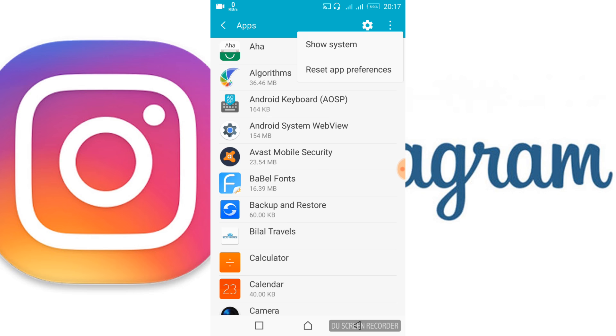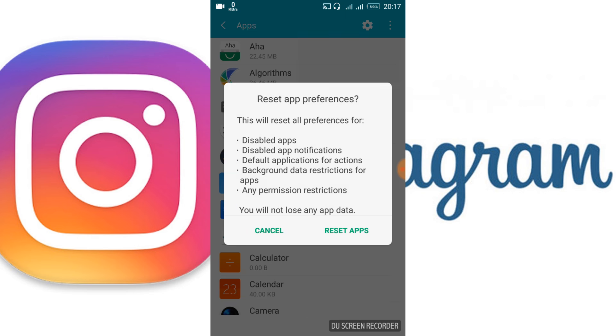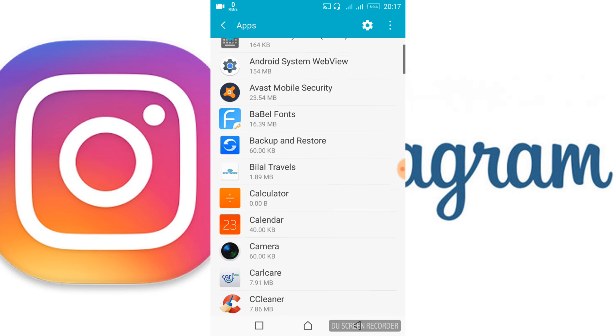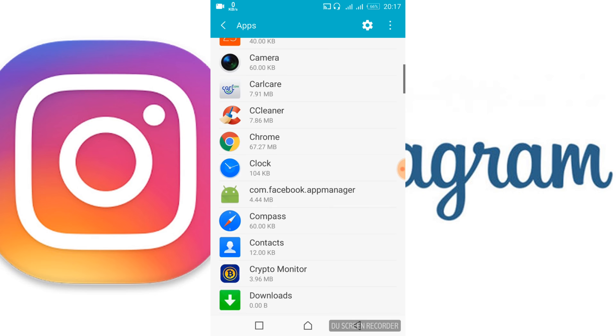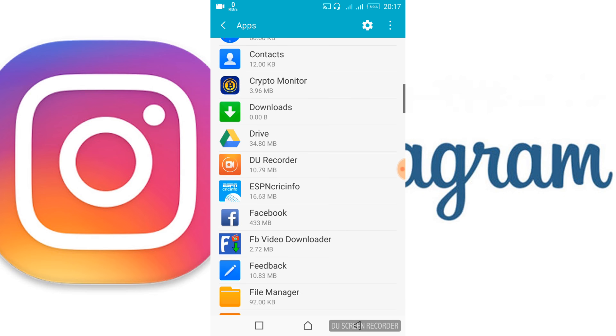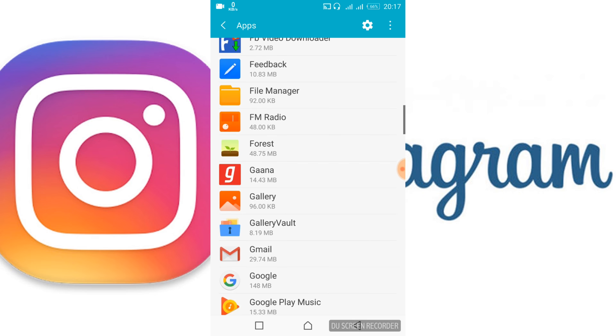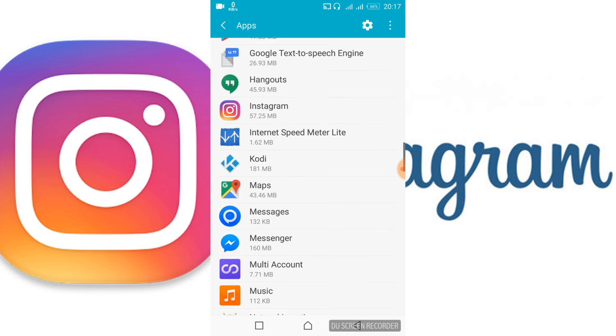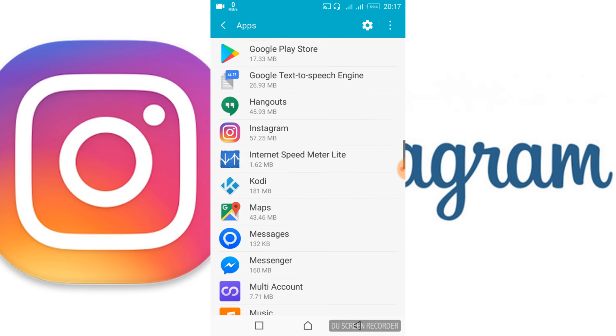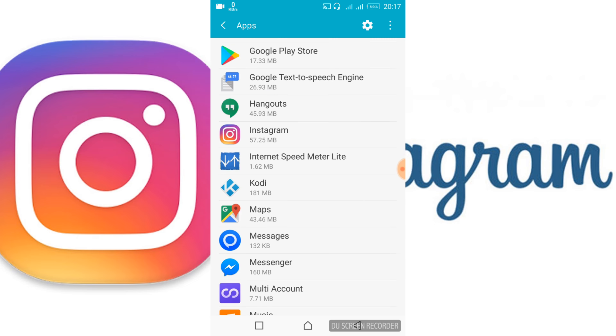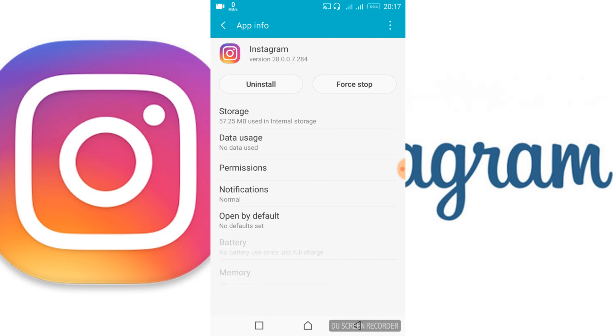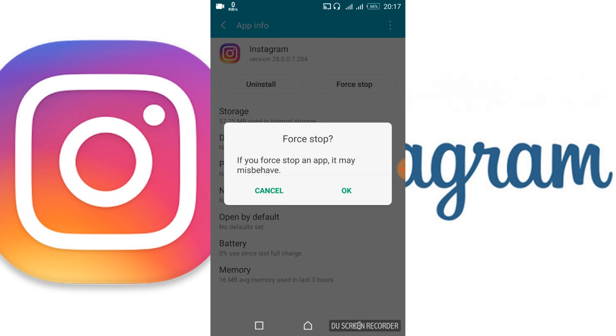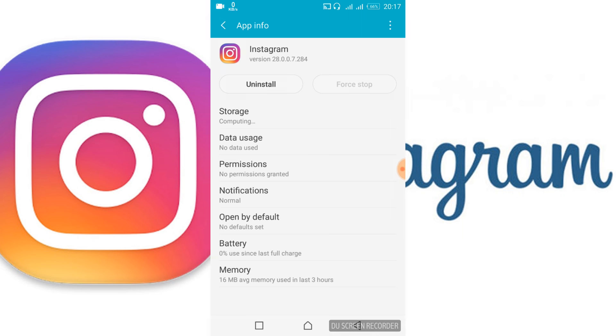Tap on Reset App Preferences, then tap Reset Apps. Scroll down and search for Instagram. Tap on Instagram, then tap Force Stop and tap OK.